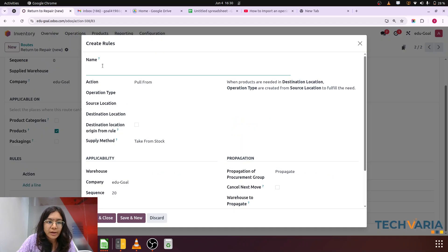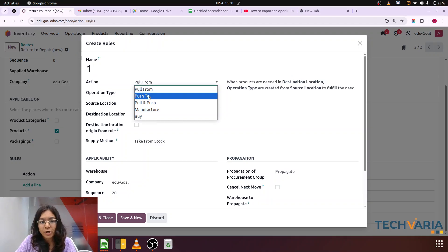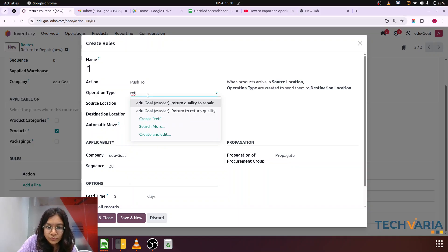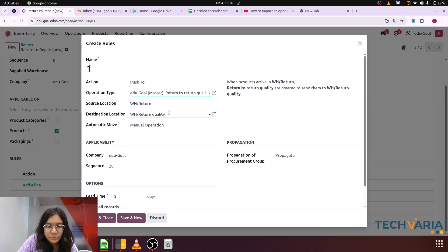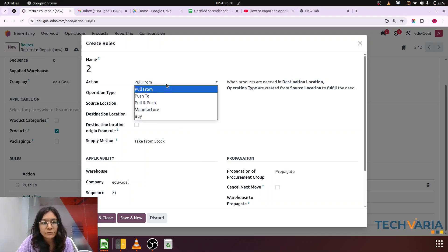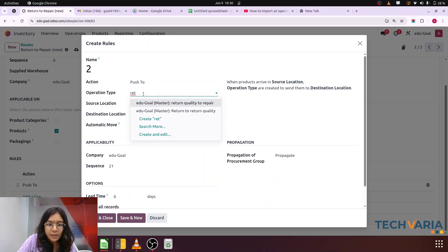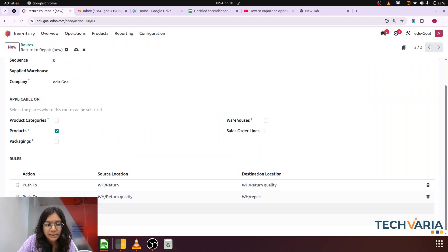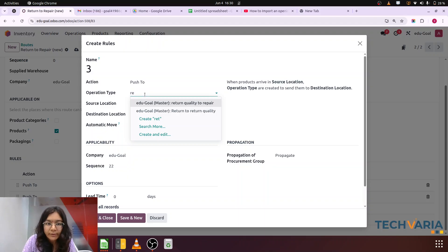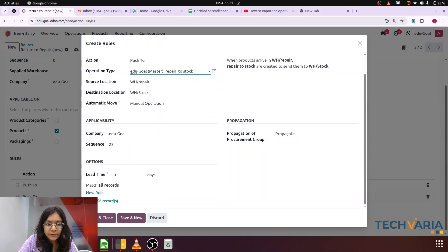Now I have to link those operation types with my rules. Let me jump to my configuration and the 'Return to Repair New' route. Here, action number one — I am giving the rule name 'one'. The action is pull from or push to. We have to push the products from return to return quality, and of course this is an automatic transfer, so we have to use push to — return to return quality. Now this link is there. Let me save it. Again, when it reaches return quality it will be transferred to the repair location — again an automatic transfer, so we use push to, and the operation type is return quality to repair. The third rule is again push to — repair to stock. All of this is here and let me save it.